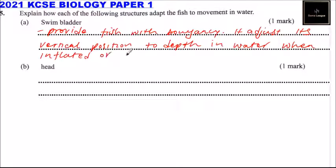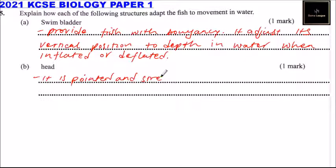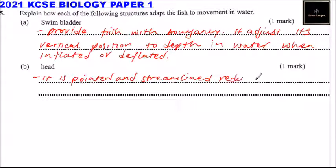The head is pointed and streamlined, reducing resistance as the fish moves through water.